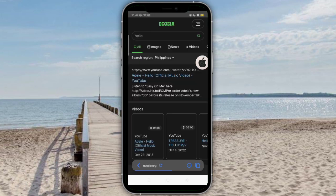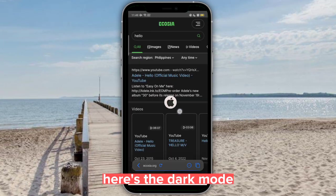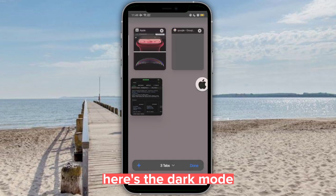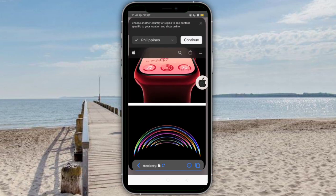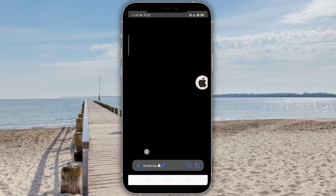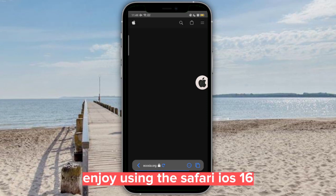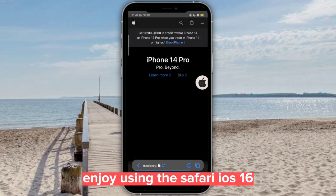Here's the dark mode. Enjoy using the Safari S16.